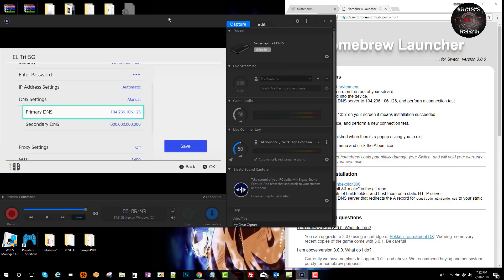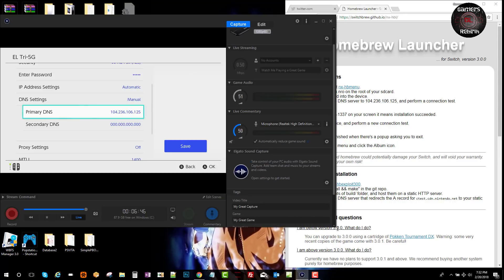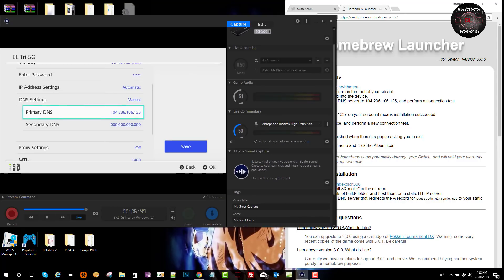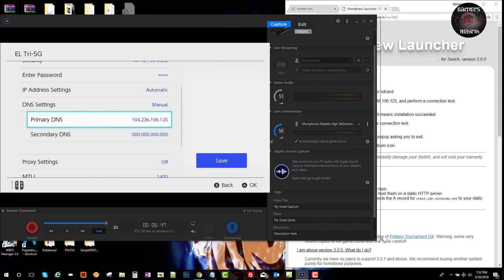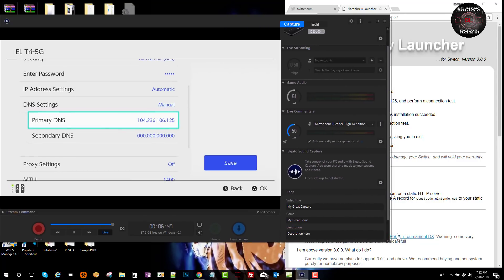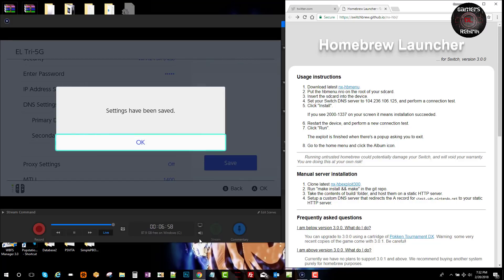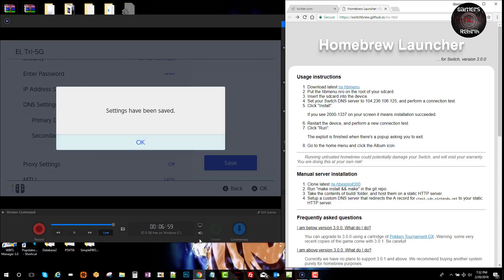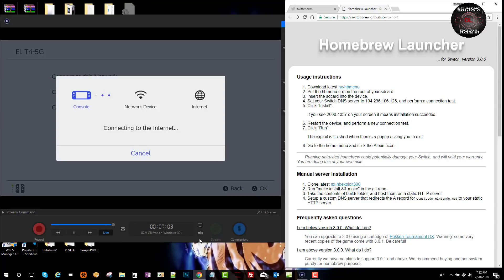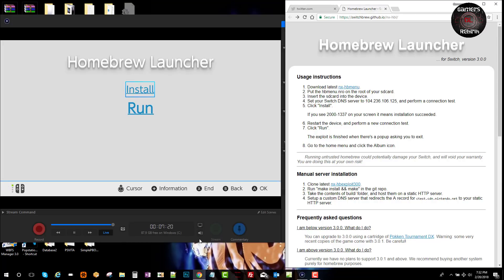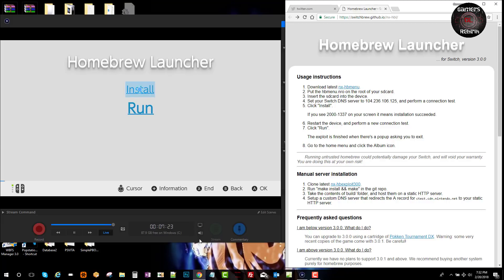Just making the screen bigger for you guys. Once we have that, we're going to select save. That's all we need to do. I'm just going to show you guys that I tried this like three or four times and it was not working. We're going to perform the connection test. It's going to launch the Homebrew Launcher and we select install.